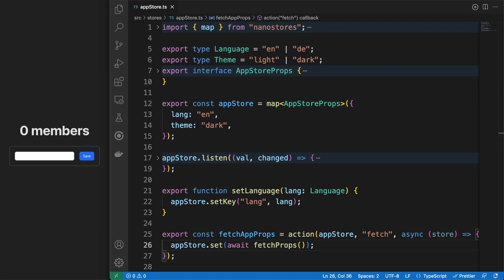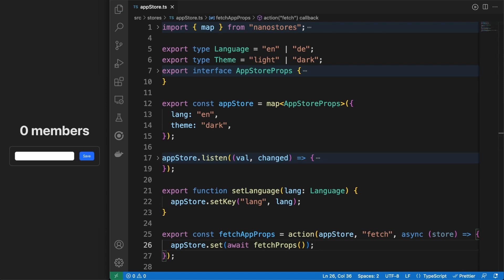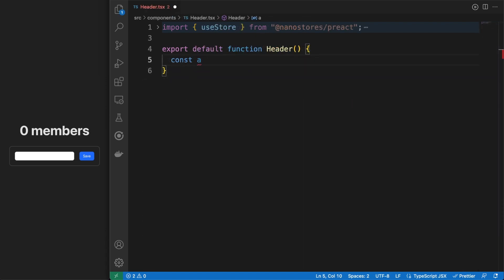In this context, the fetchAppProps method is pretty straightforward. I'm defining an action on the app store with a unique key identifier and a callback where I'm simply syncing the local store with the props retrieved from the server.